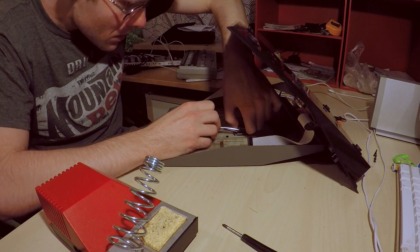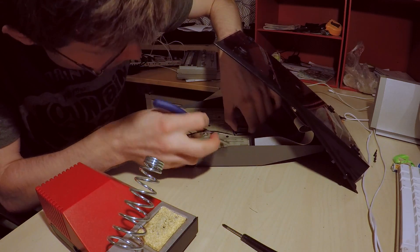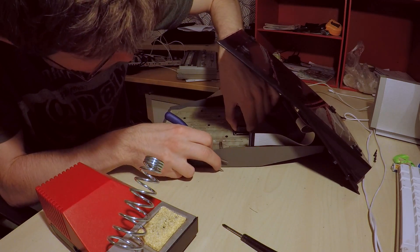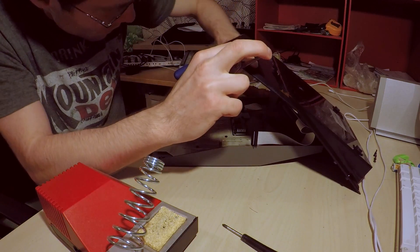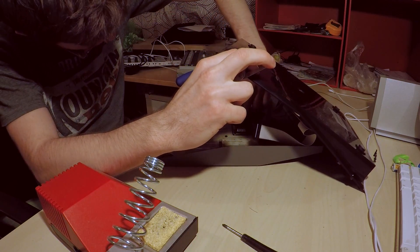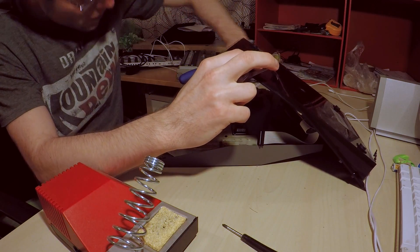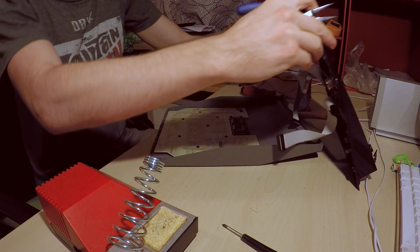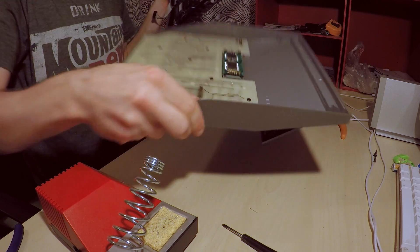If you put these ribbon connectors back on the wrong way, I do not believe you will fry the device, but you'll get a blank yellow screen and it can be a little frustrating sitting there trying to figure it out.